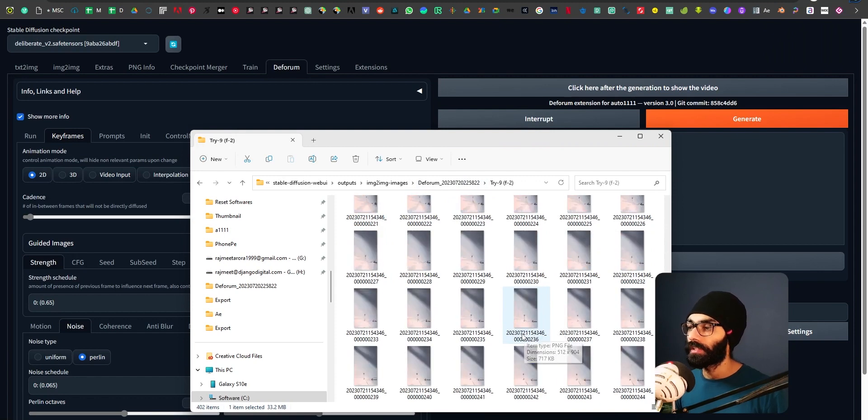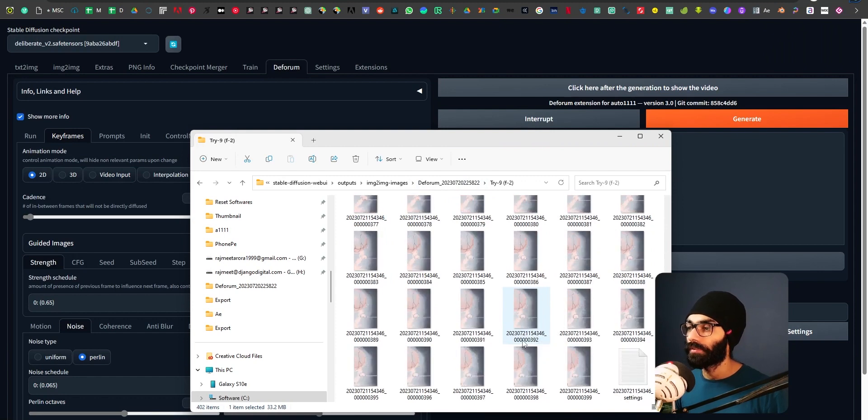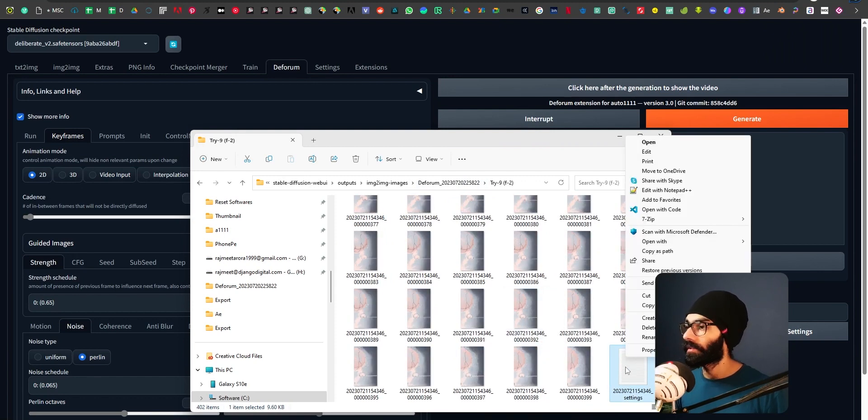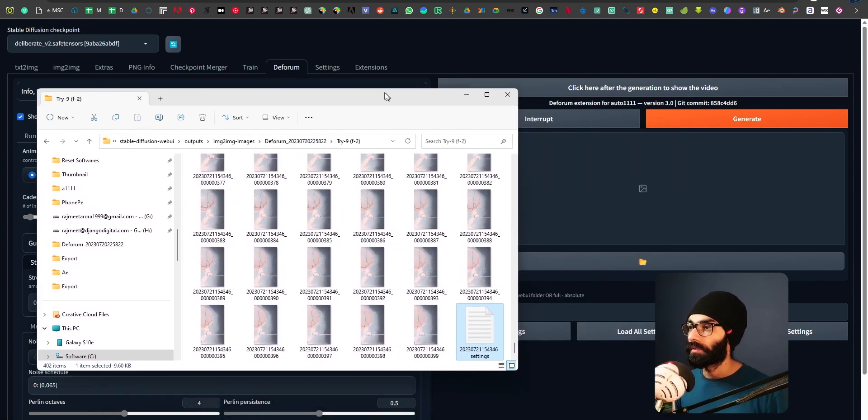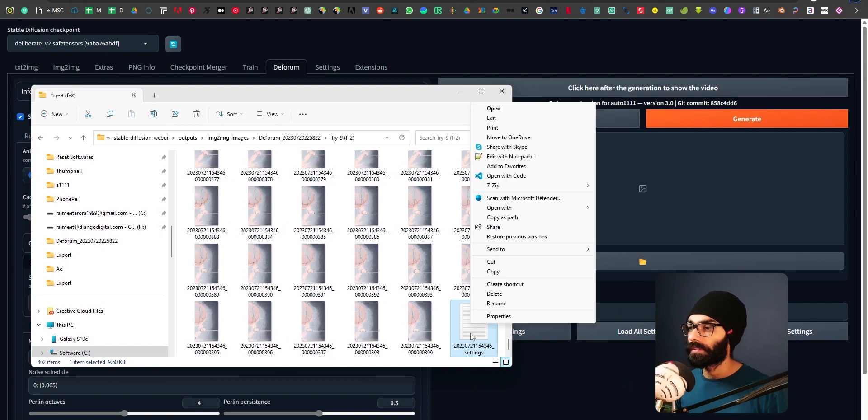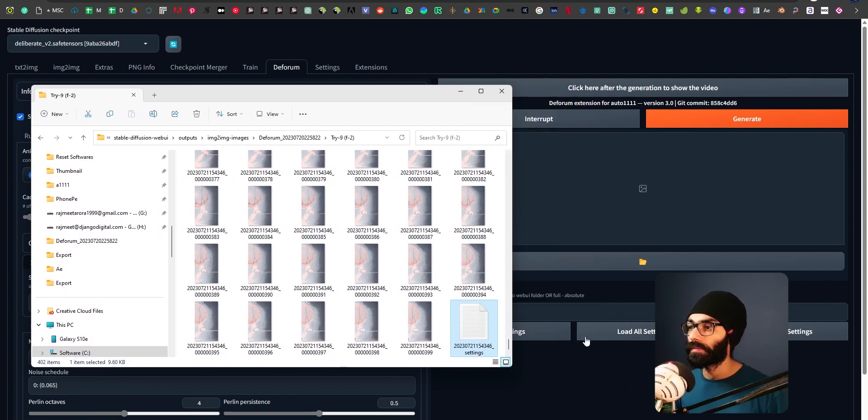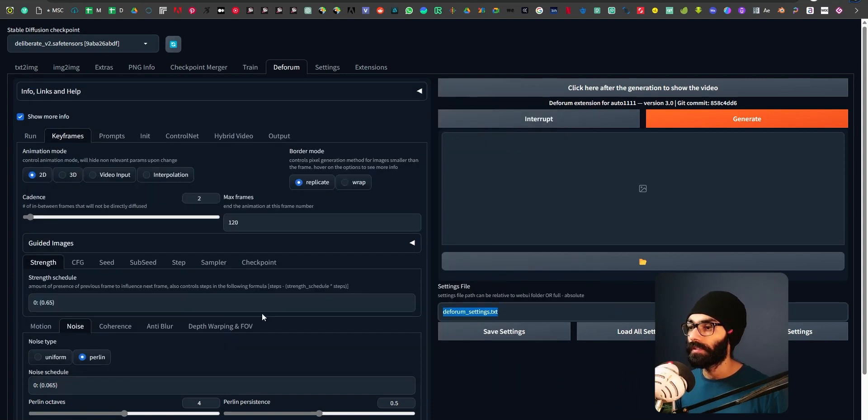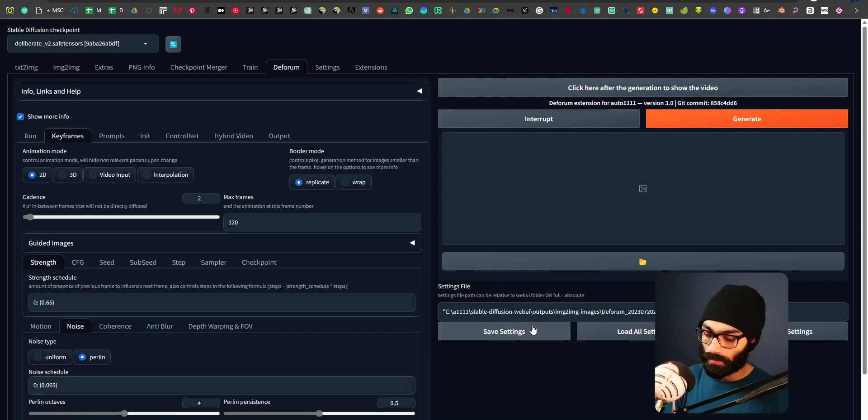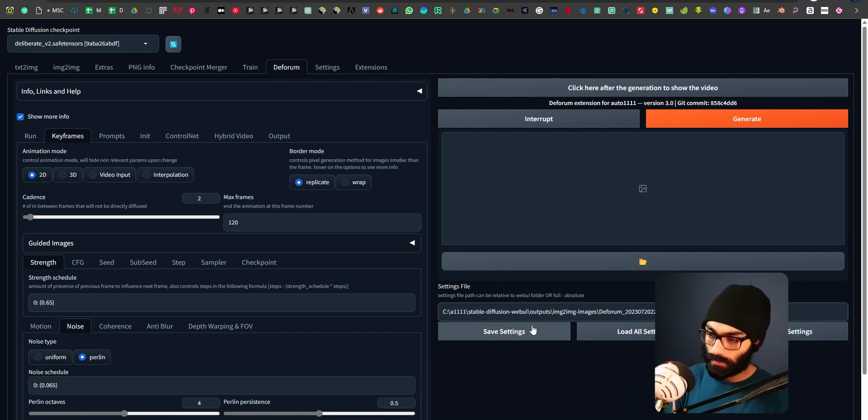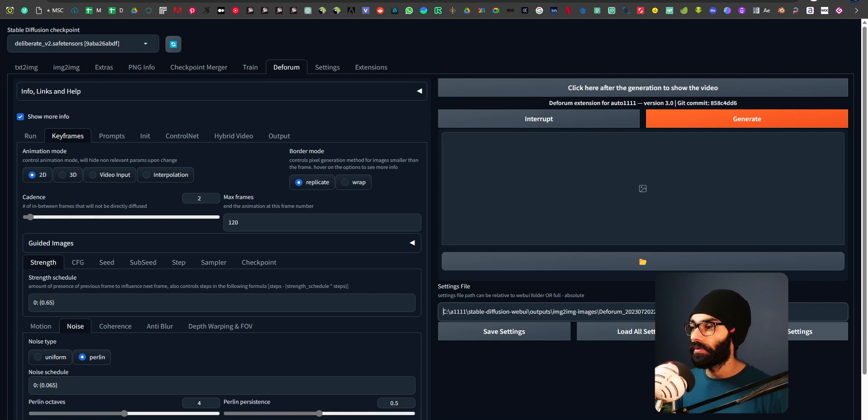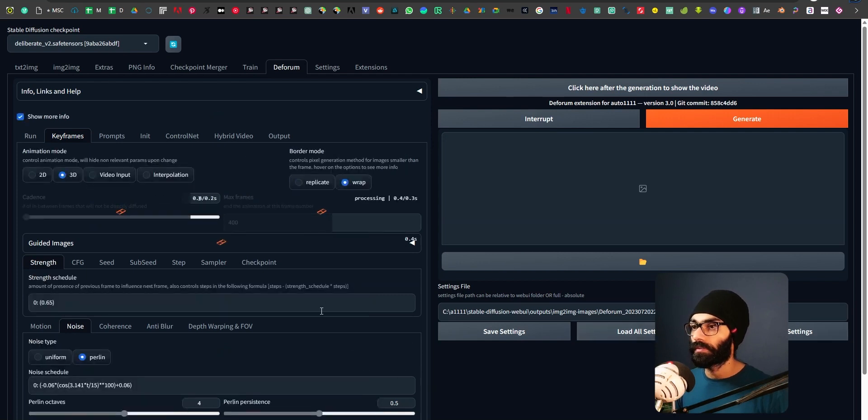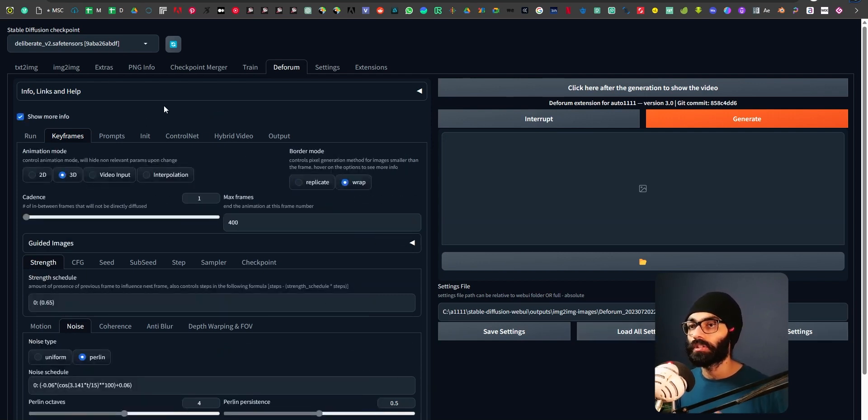What I'm going to do is I'm going to take the settings file here. I'm going to right click, copy as path. And in the settings file here, I'm going to paste this and remove the double quotes. And I'm going to load all settings.